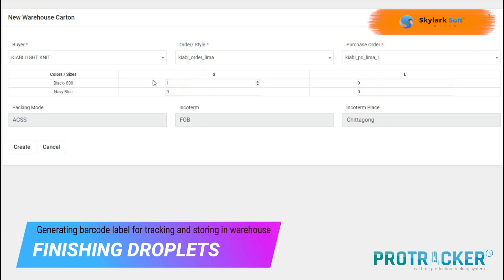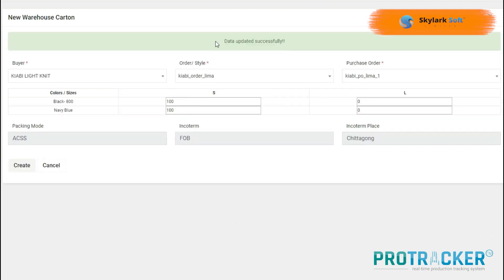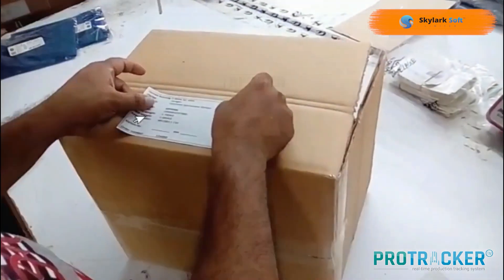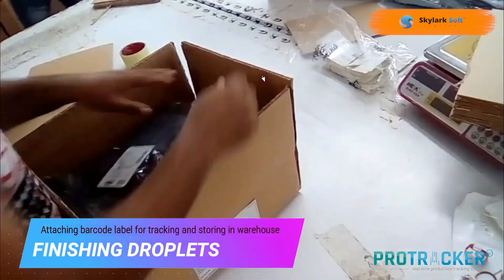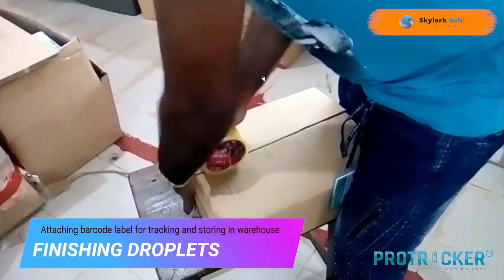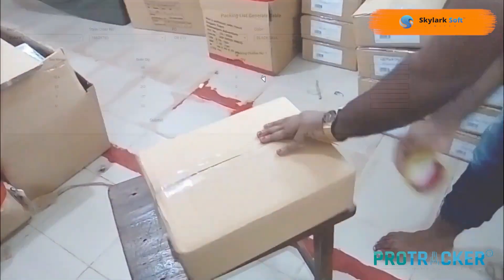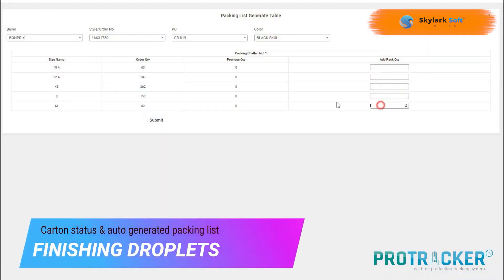Select a barcode label for tracking and storing in the warehouse. Then you can generate a packing list to ensure on-time shipments.